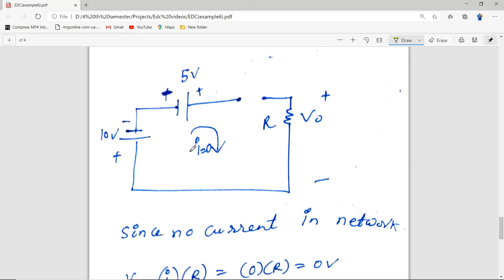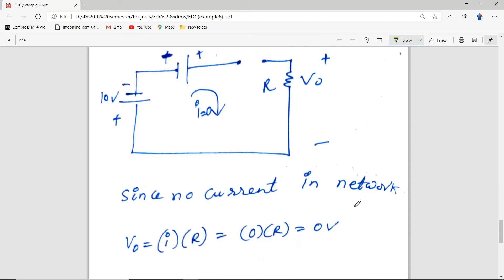After replacing the diode by an open circuit, there is no current through the network, so I = 0. Since the voltage across the resistor equals current times resistance and the current is zero, V_out = 0 × R = 0 volts. We have determined the output voltage for the negative half cycle.